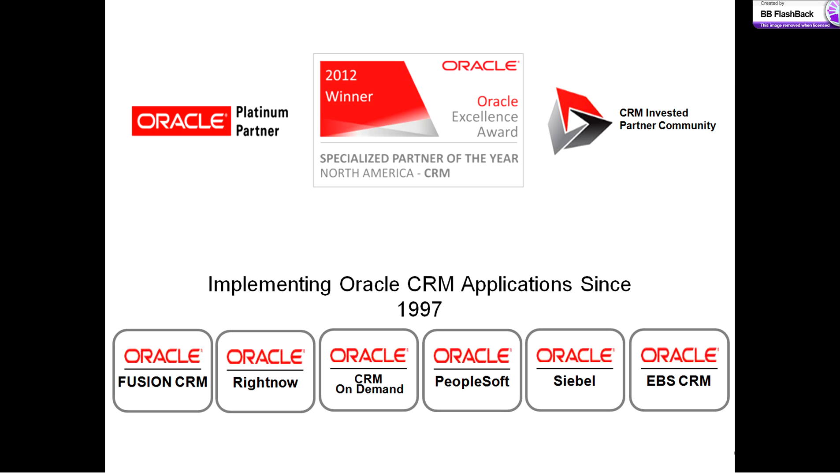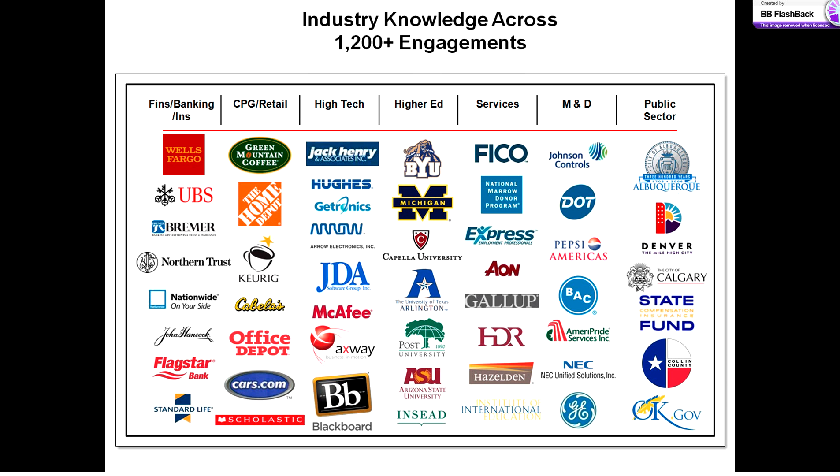and because of our relationship and our CRM success, we got the Oscars of the CRM world at Oracle, and that's the Specialized Partner of the Year for Customer Relationship Management. We also support a variety of other Oracle platforms, and we've done so at over 1,200 engagements in a variety of different industries since 1997. Now there's a lot of CRM experience in there, which leads us to why we think Fusion CRM is such a differentiator in the marketplace.